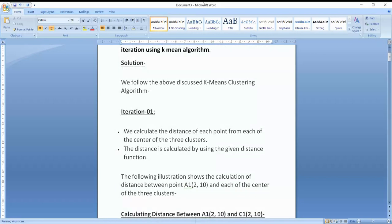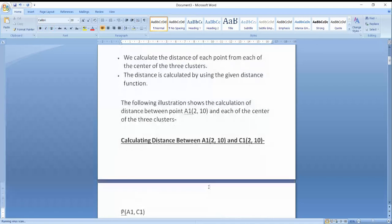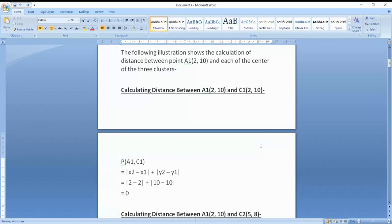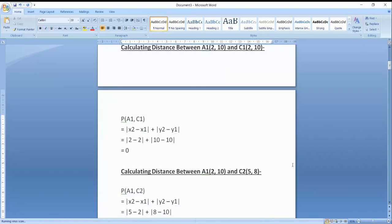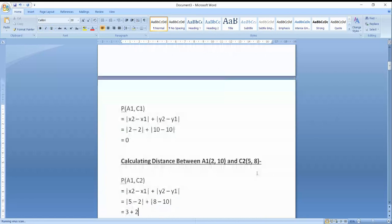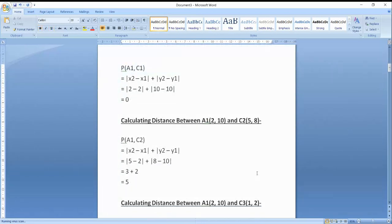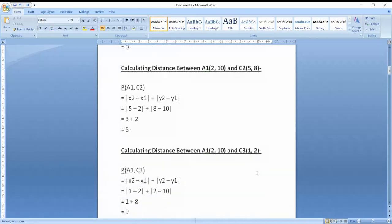For example, I am calculating the distance from A1 (2,10) to C1 (2,10). The center point is A1 (2,10), so the distance from itself will be 0. Similarly, we will identify the distance from A1 (2,10) to C2 (5,8), and the distance from A1 (2,10) to C3 (1,2). The result for A1 to C3 is 9.